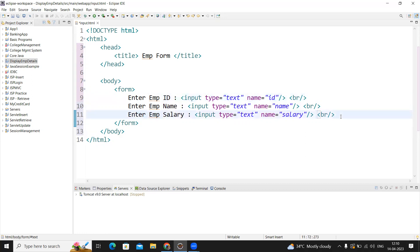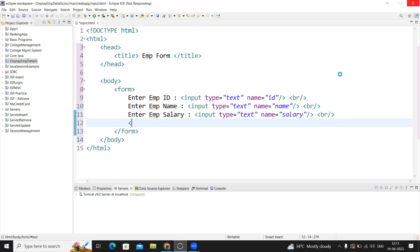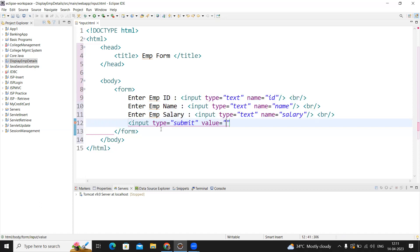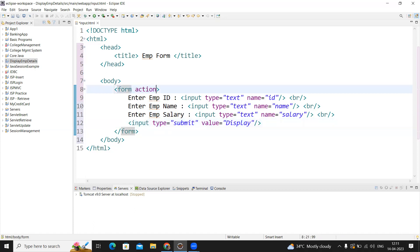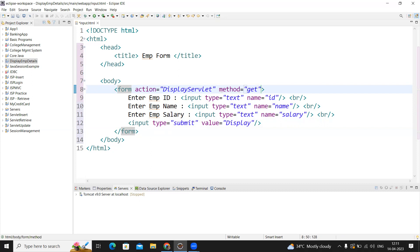Next, whenever they enter the input to submit the data, we're taking a submit button with input type submit and value 'Display'. This message will display on the button. But when they submit this form, where does it have to go? I need to create a servlet. The name I'm giving is DisplayServlet. And what is the method? I already explained about when we go with get method and when we go with post method. Here I'm using the get method.